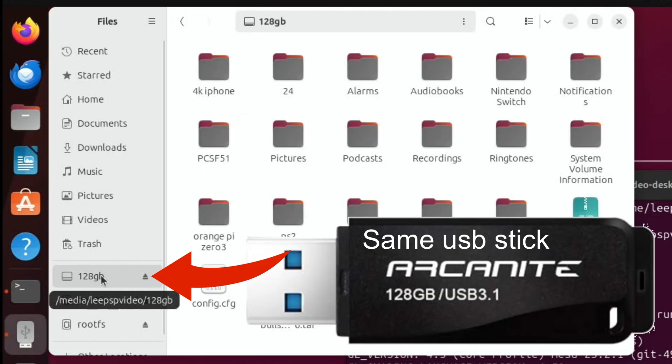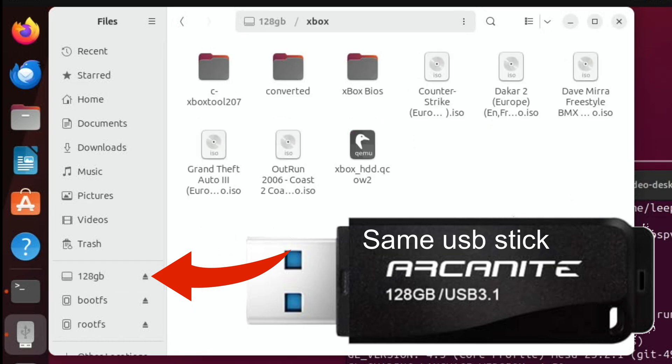So basically on my Mac I run everything through this Xbox folder. So I've installed the program onto my Mac, I've installed it onto my Pi and it just runs from here. So I've got various different BIOS files and all of that and the ROMs and everything.